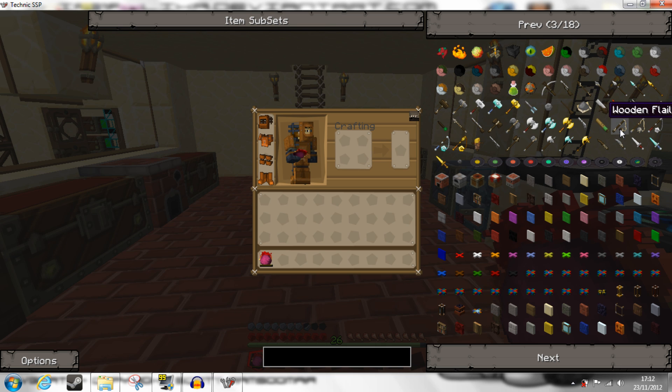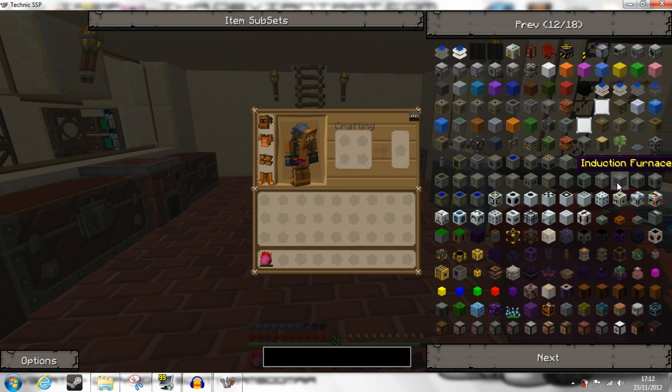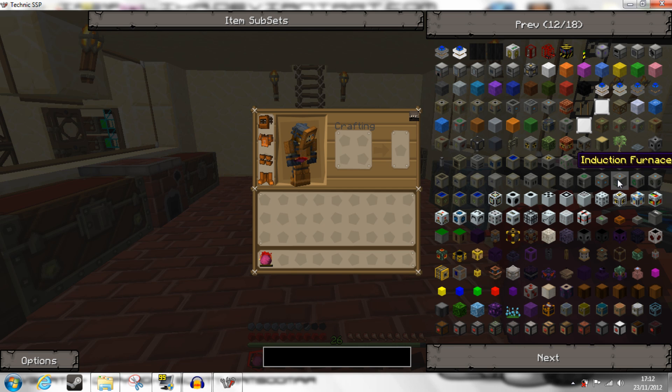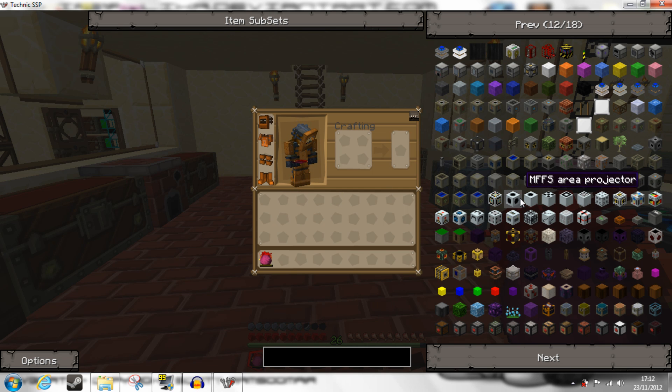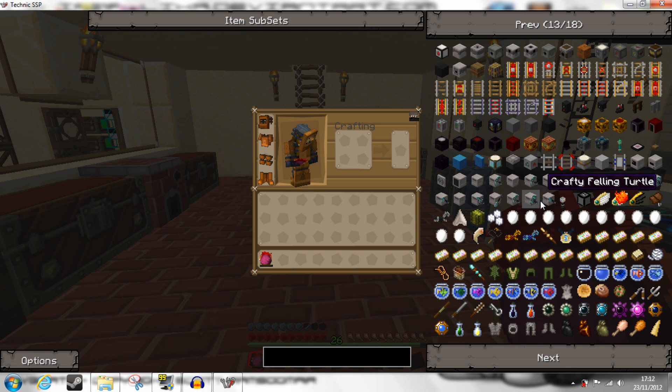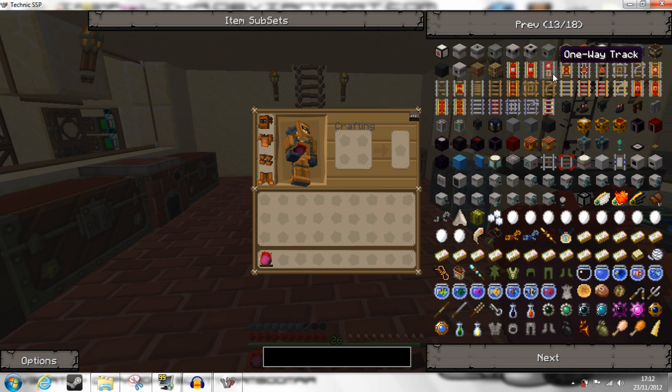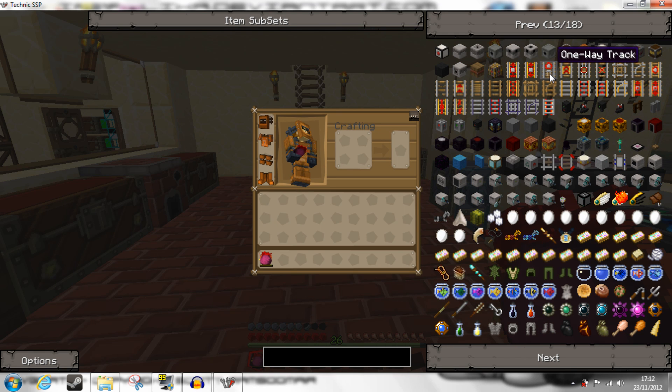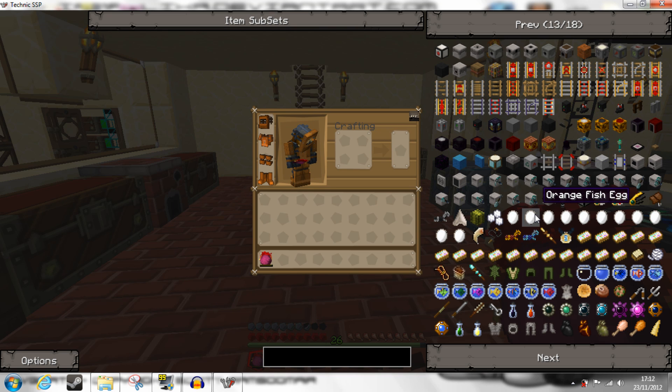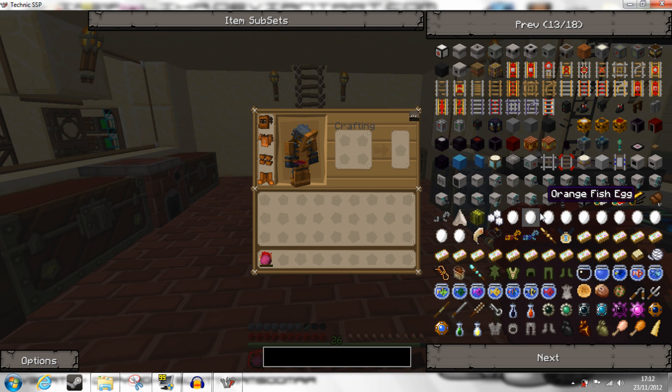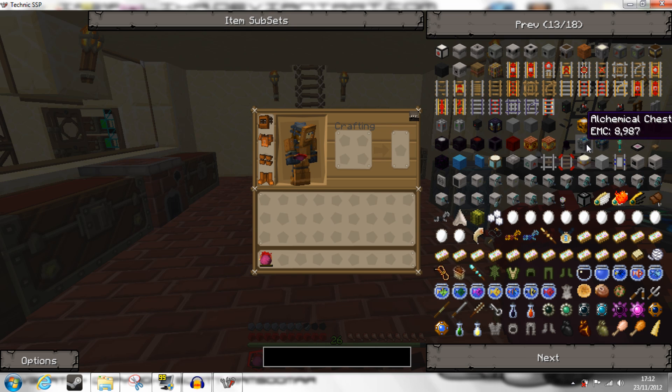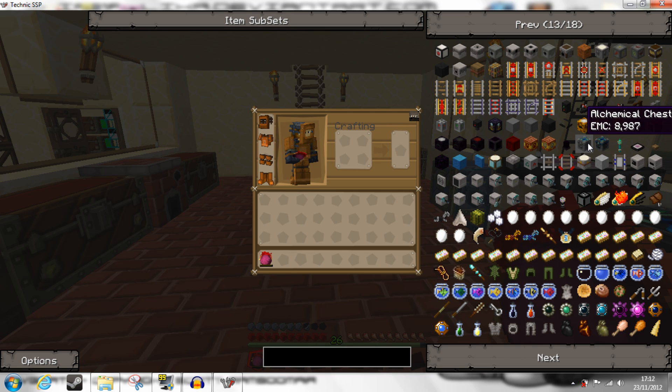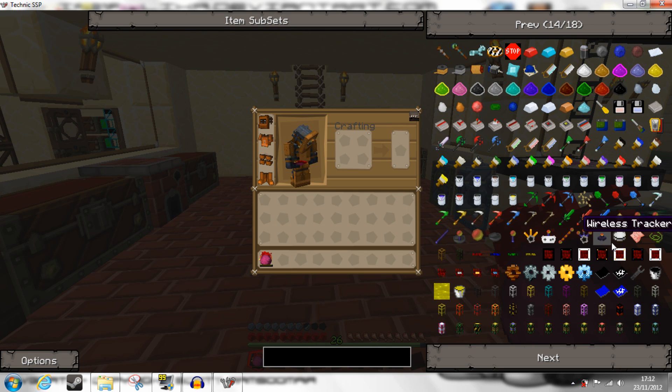It seems the only mods that aren't updated to have these new textures are the Forcefields, the Railcraft Rails, and Mo Creatures, and I'm sure they're working very hard on getting those included.